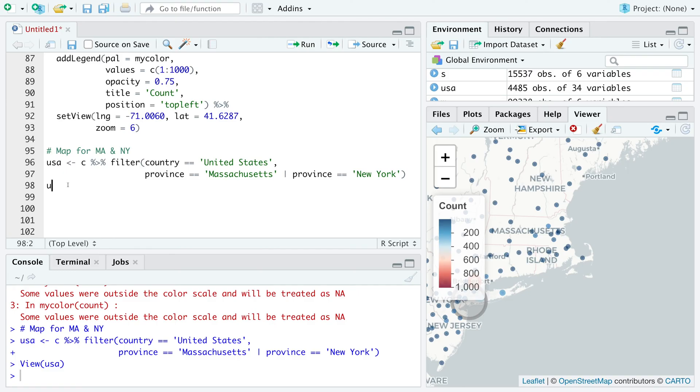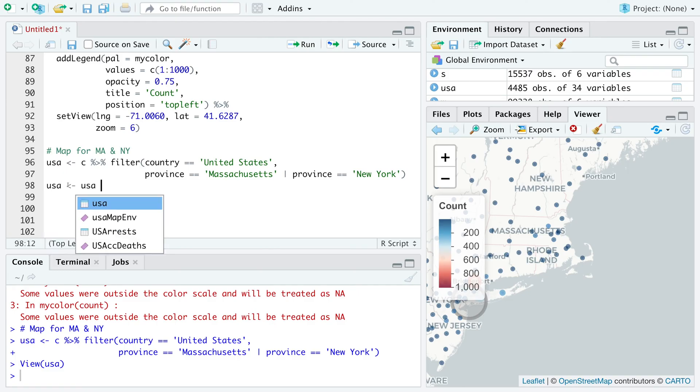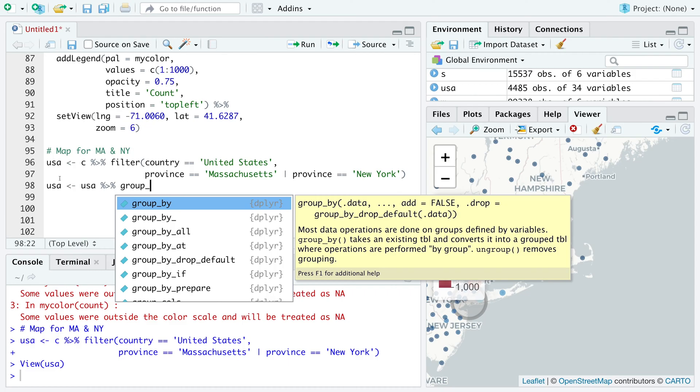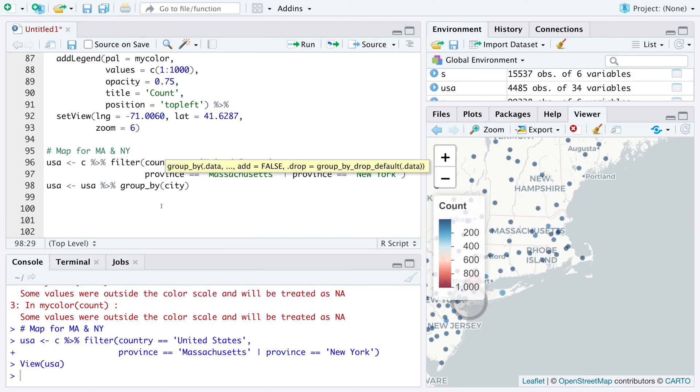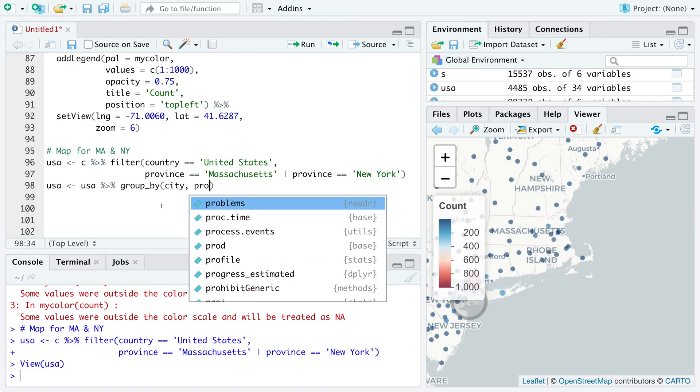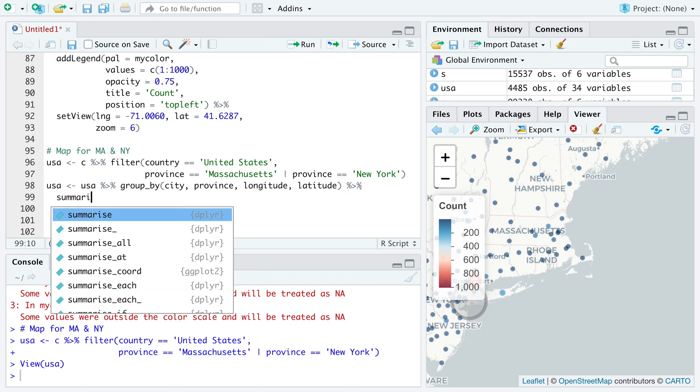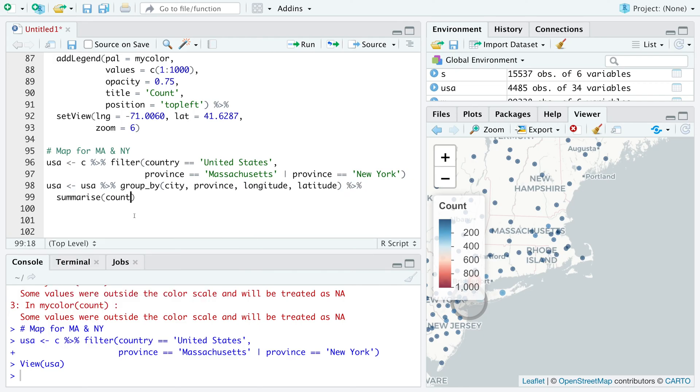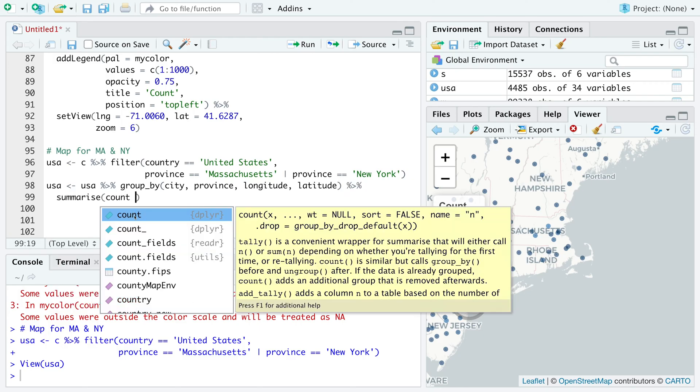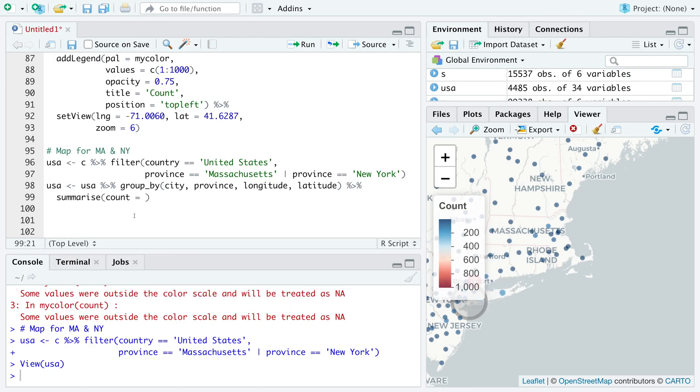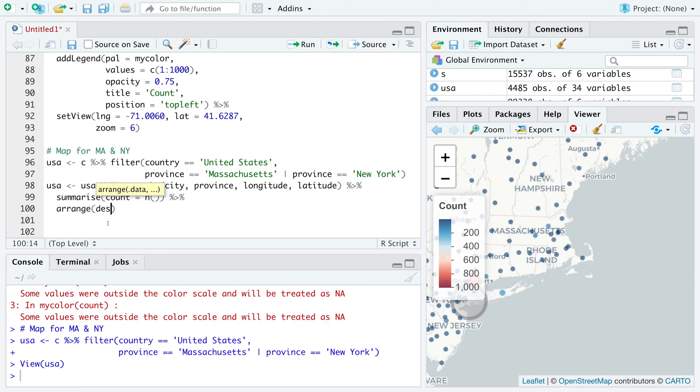We can further modify USA. So we can group by city, province, longitude, latitude, and then summarize. So we are going to count all the cases using N. We can also arrange everything in descending order.